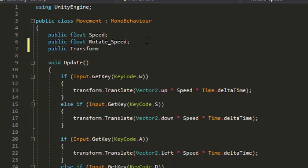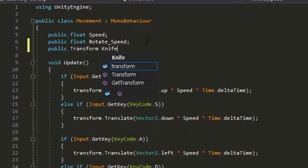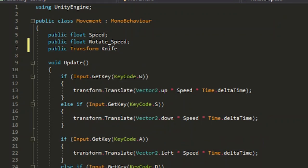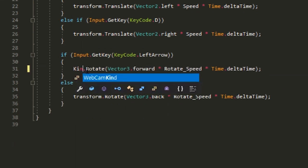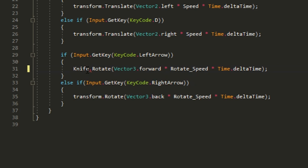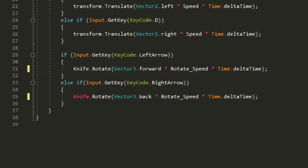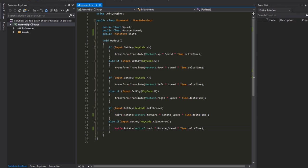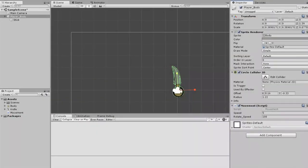Instead of transform.rotate, put knife.rotate so it only rotates the knife. Hit control-S to save and go back.